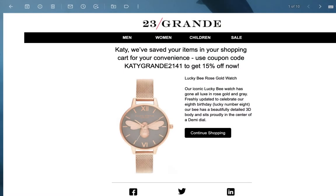Should Katie not be opted in to push notifications, we have the same message ready to go as an email with more personalized details including the watch name, image, and description.